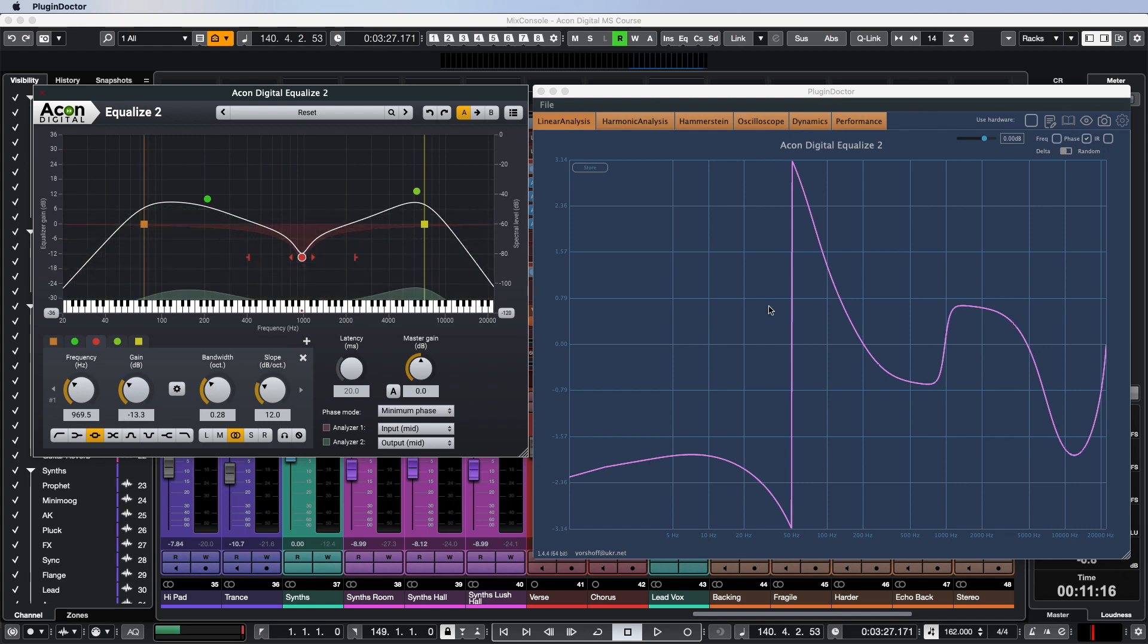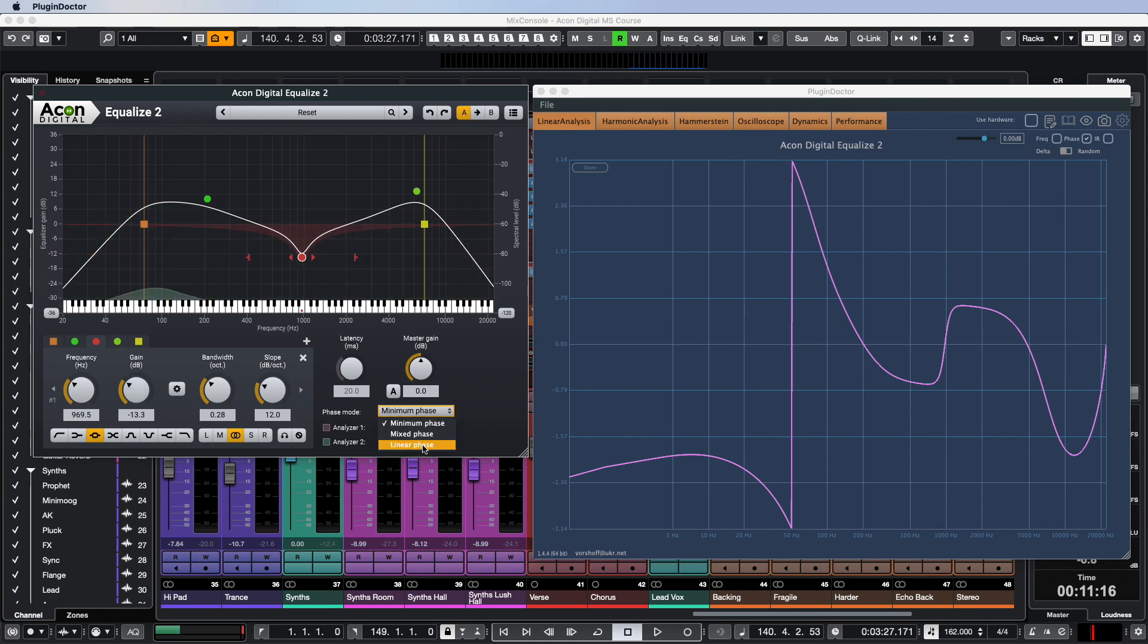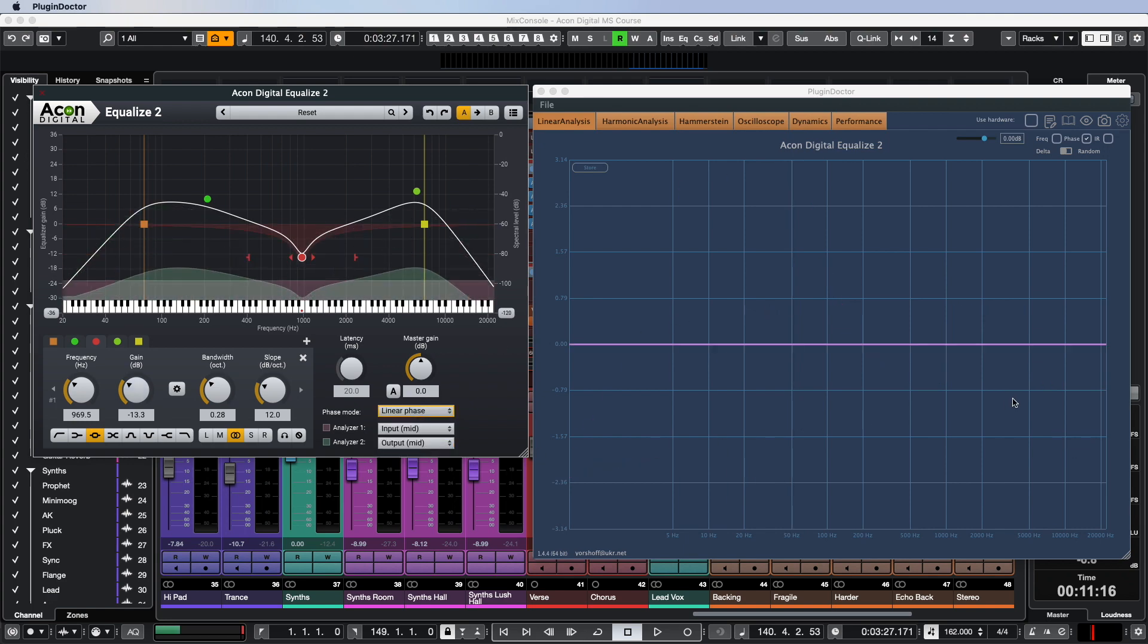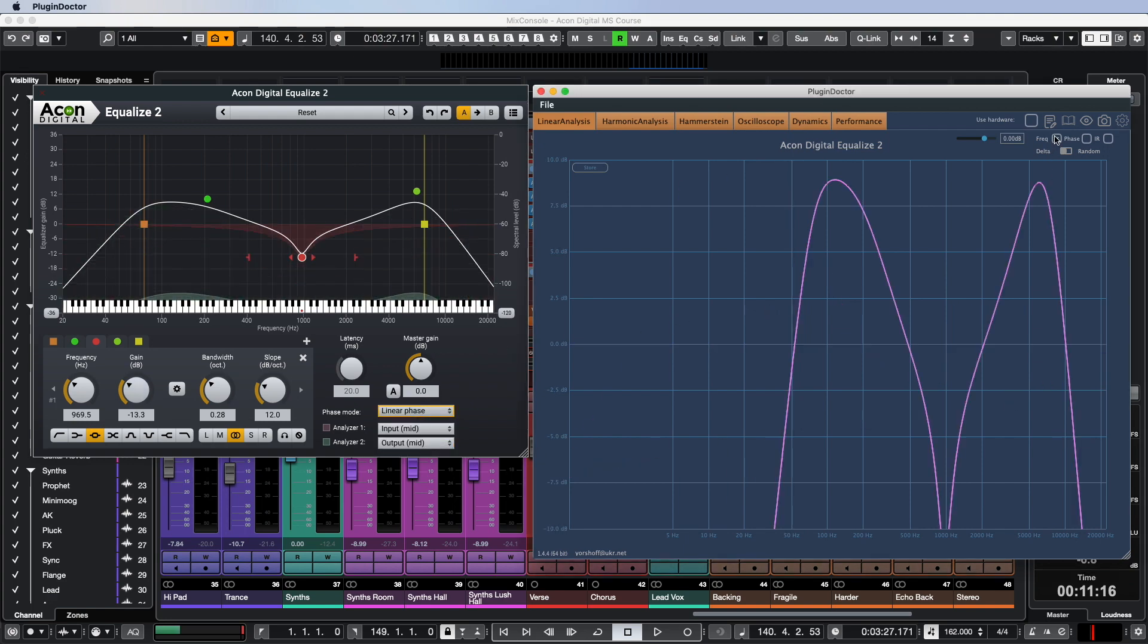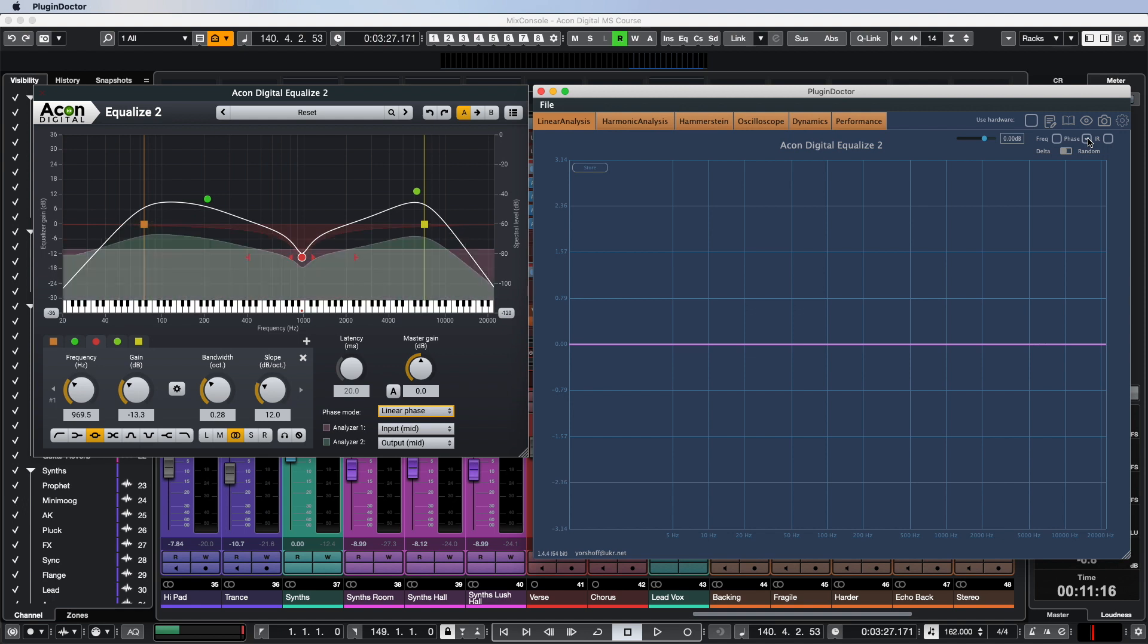To solve the problem of phase distortion, we can use another Equalize 2 operating mode: linear phase. Let's switch to it and look at the graphs again. The phase response is perfectly flat. Looks gorgeous, doesn't it?